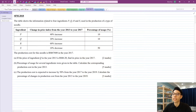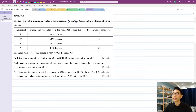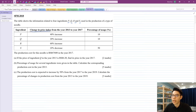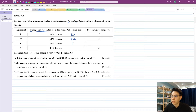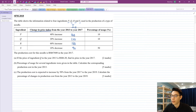Let's look at this 2018 question. The table shows the information related to four ingredients PQRS used in the production of a type of noodle. In the table we have four ingredients PQRS, and they show the change in price index from year 2013 to year 2017. The moment we see a 40% increase, we immediately know the index is already 140 — because 100 means unchanged, so increase by 40% means plus 40. Increase by 20% means plus 20, increase by 60 means plus 60, decrease by 10 means 100 minus 10 equals 90. So you just take 100 plus or minus. These are all your indices of 17 based on 13.